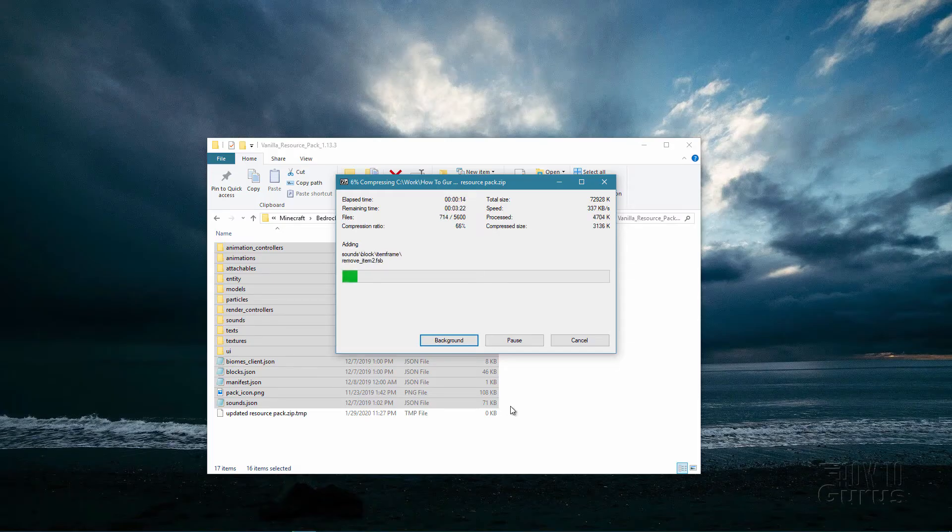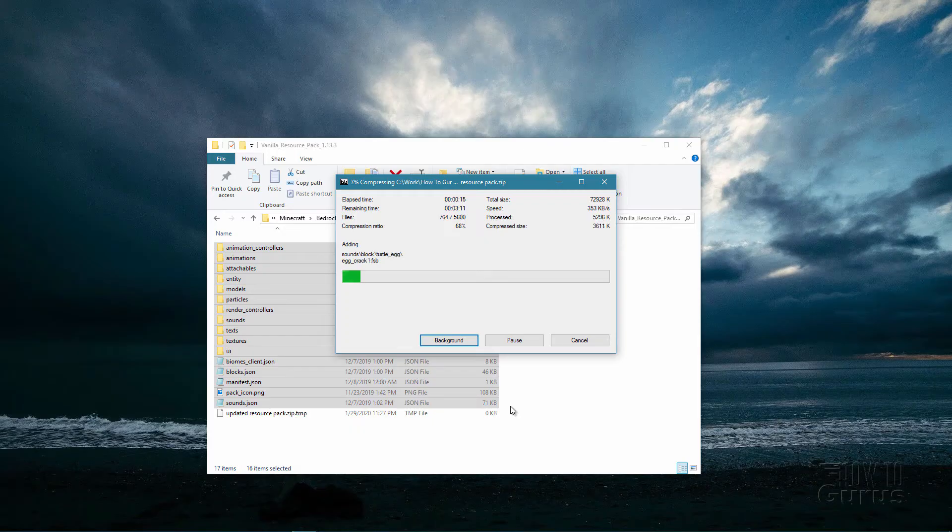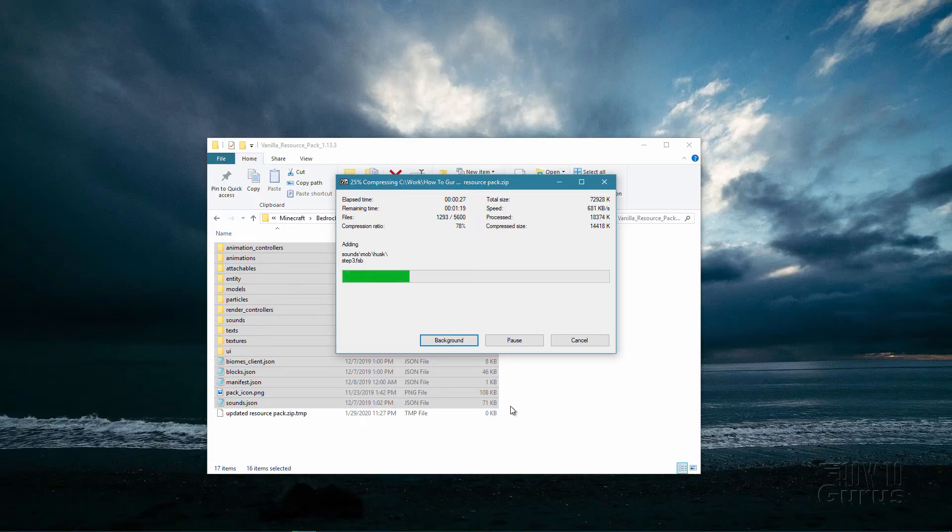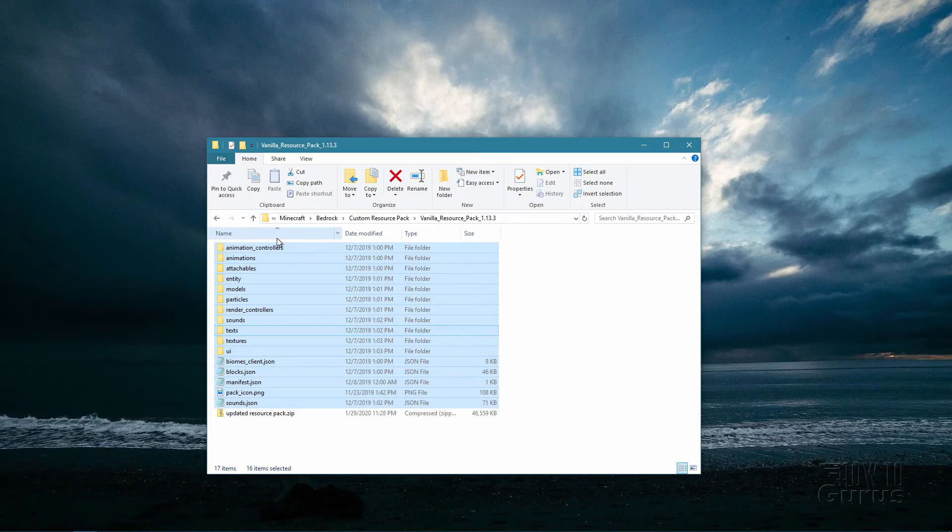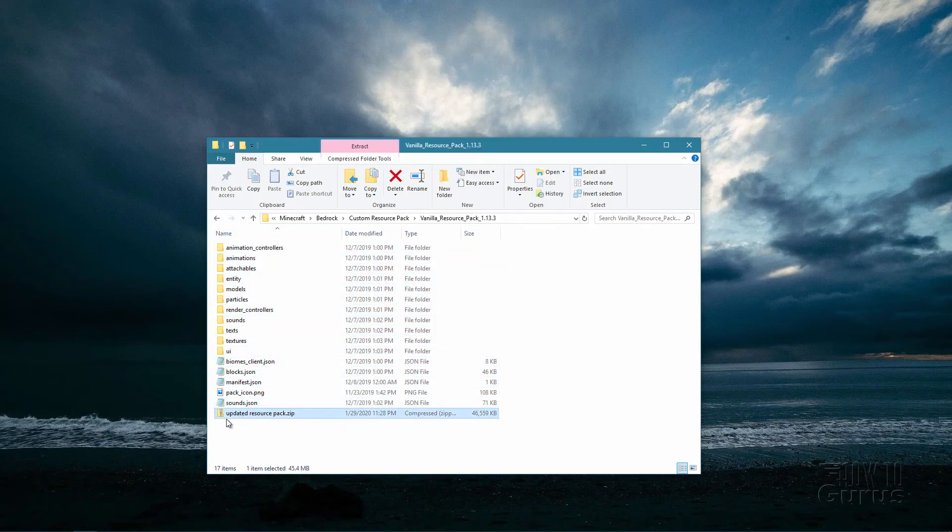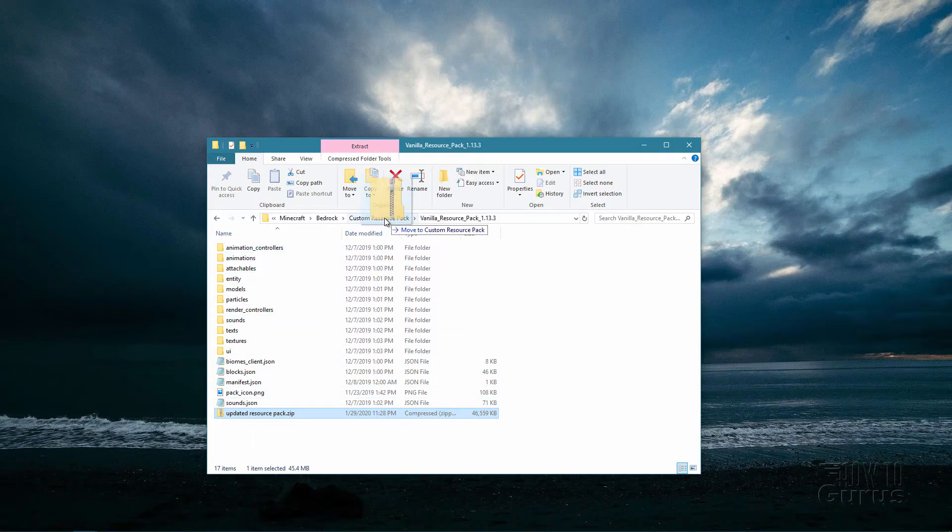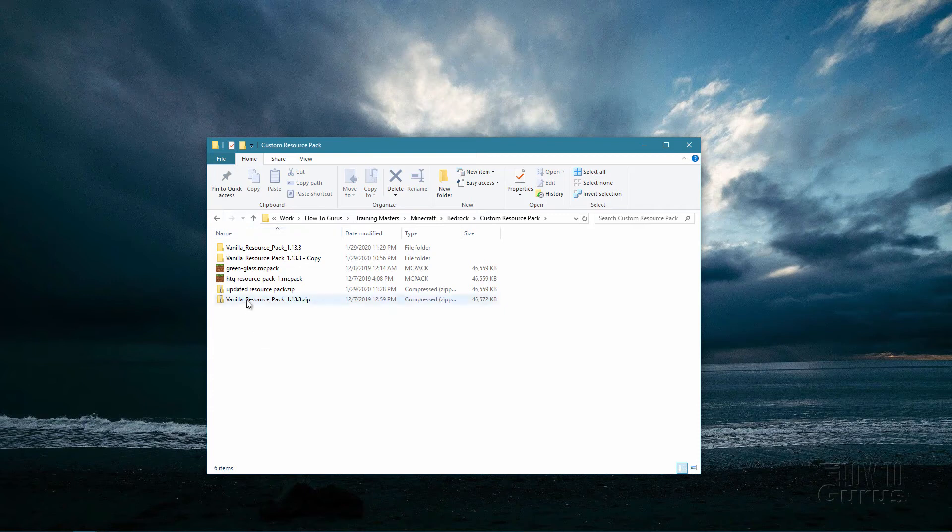Again, you don't need to change anything in the manifest.json because we're using the same stuff for this. The next step once this is done is going to be taking down the current resource pack and then replacing it with this resource pack. There we go, it's zipped up and it's right down here. I'm just going to move this back up one level.